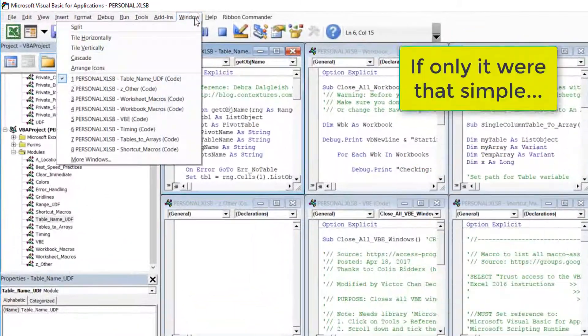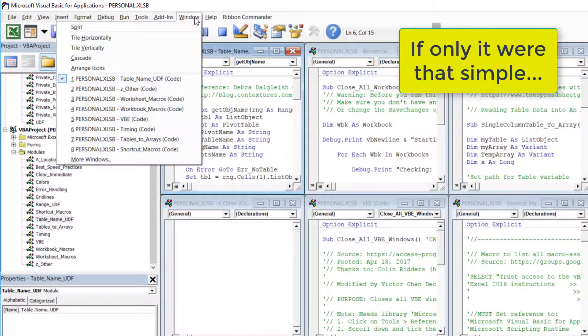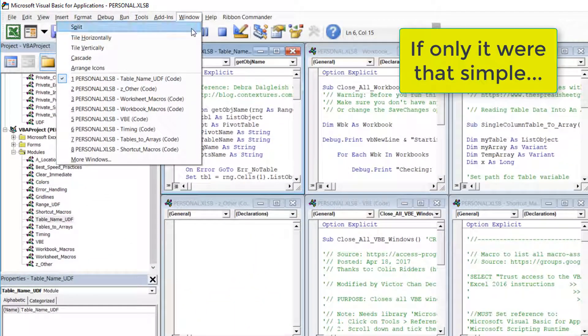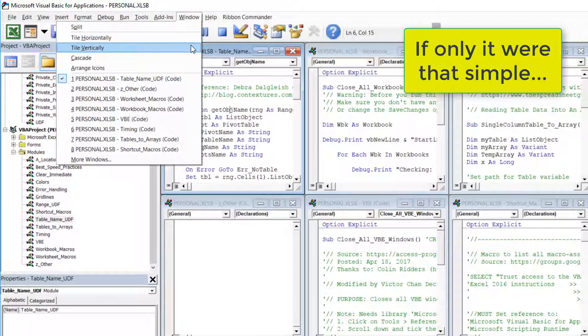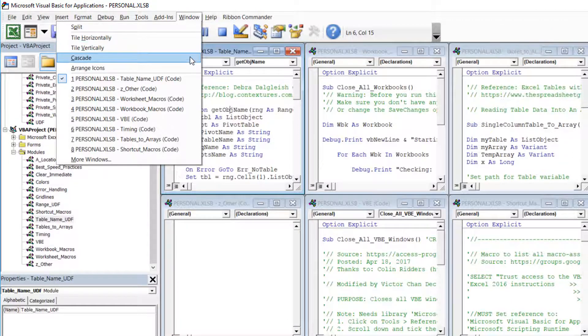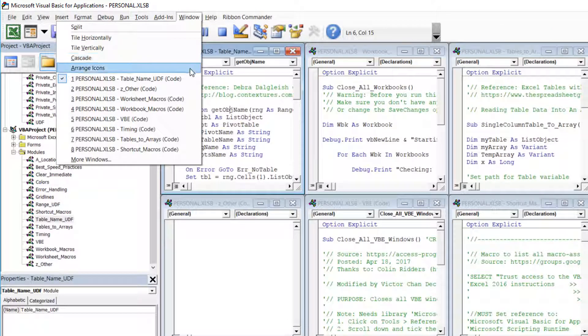Maybe the answer is in the window menu. Let's see we've got split, tile horizontally, tile vertically, cascade, arrange icons, but I can't see close all windows.